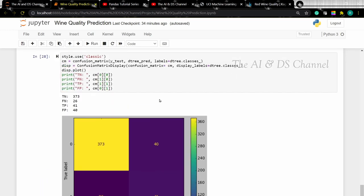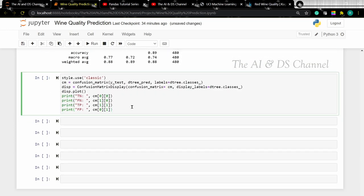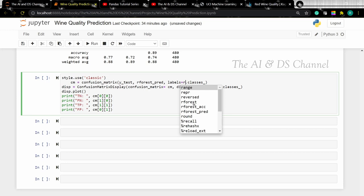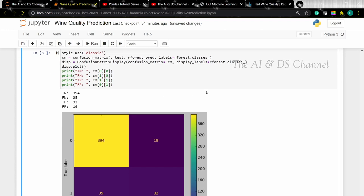Let's print the confusion matrix, replacing the decision tree prediction with the random forest prediction. And there we have the classification matrix for the random forest.